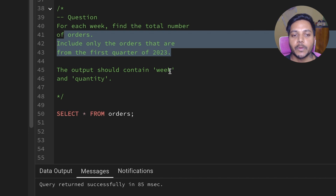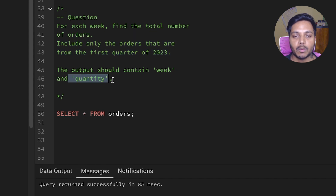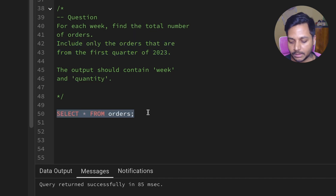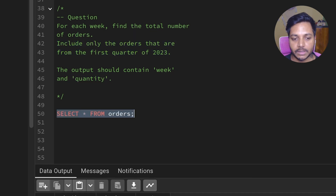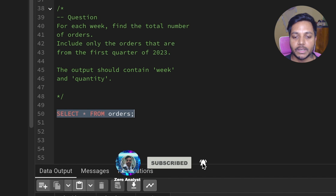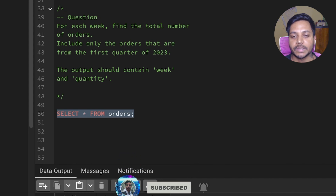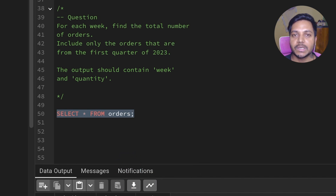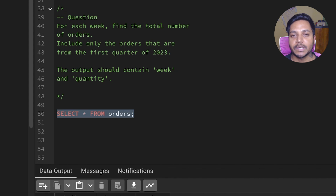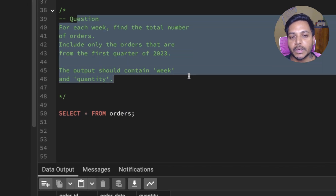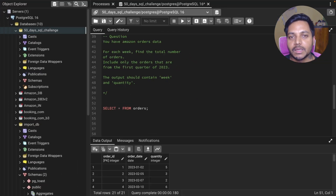The output should contain week and the quantity. Let's look at the data — we have order ID, order date, and quantity. We need to create a week group and based on that week group, see how many quantity we have in each week. But we need to filter the data only for 2023.